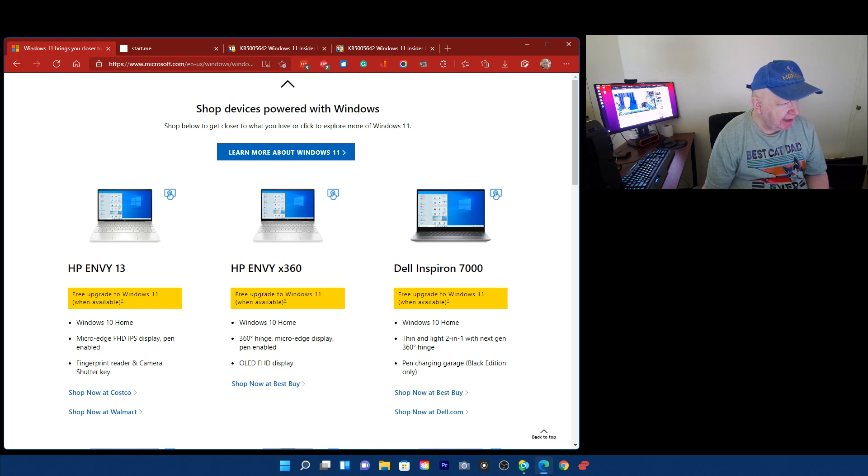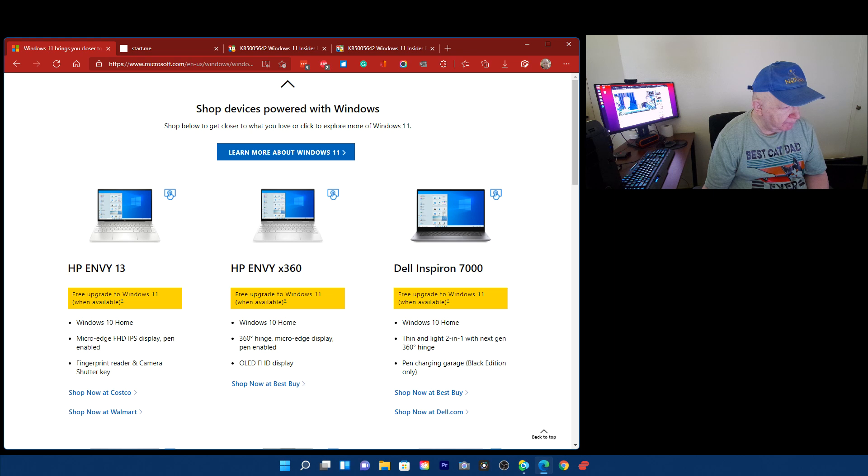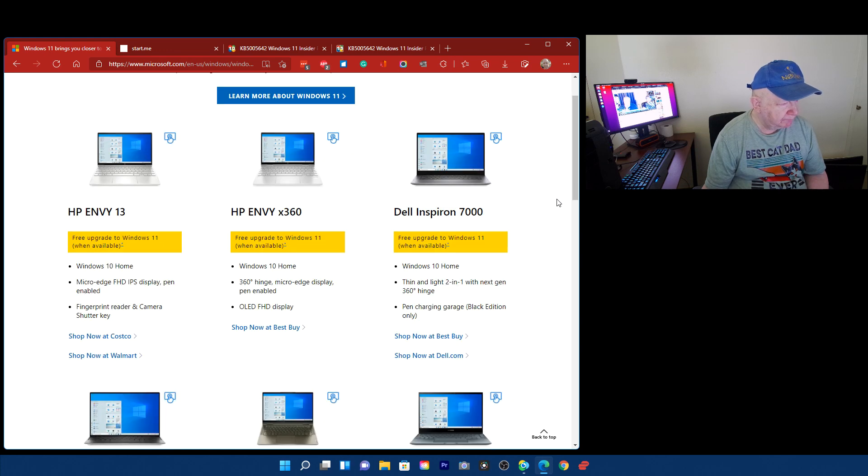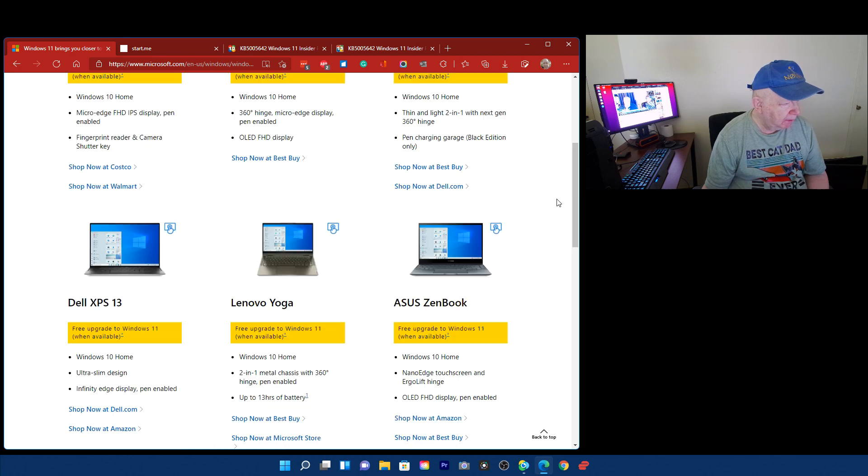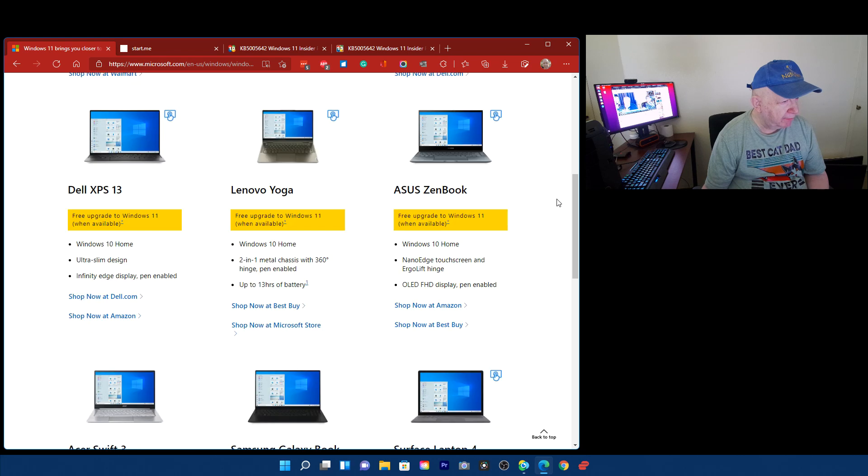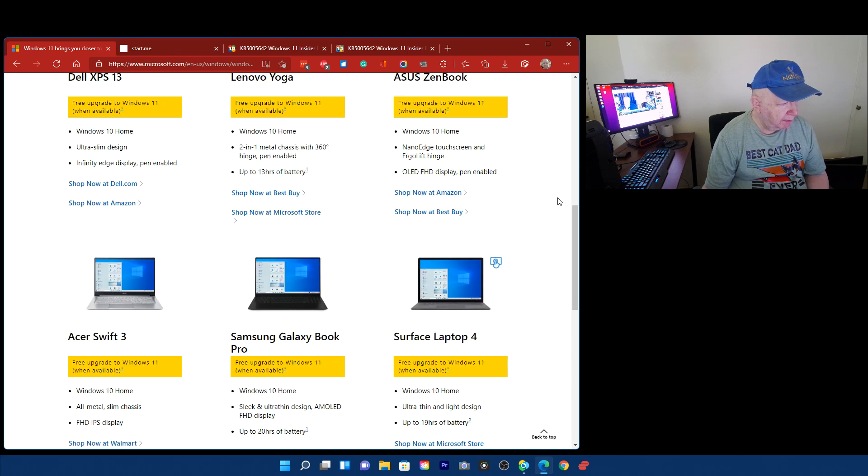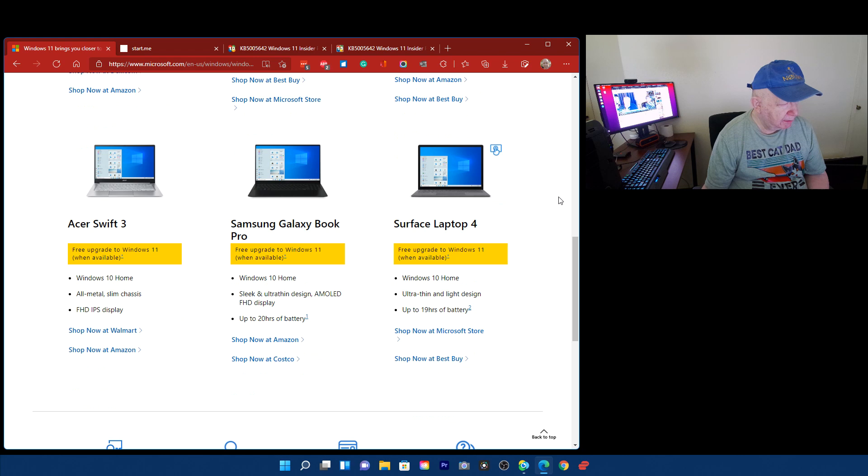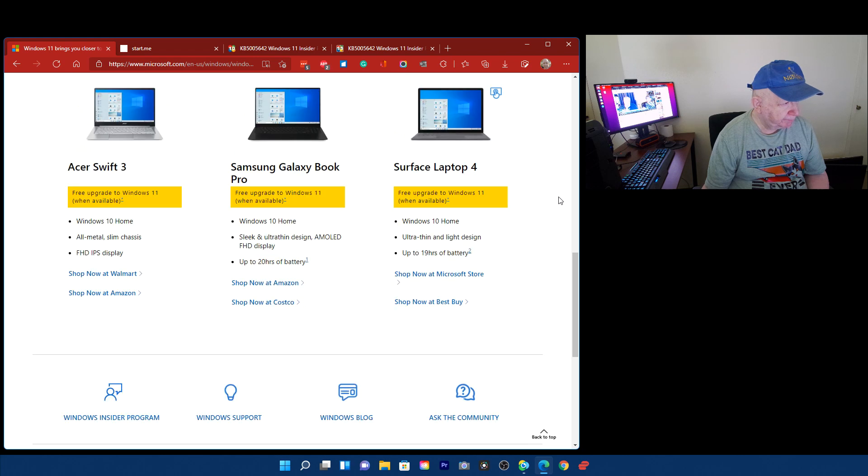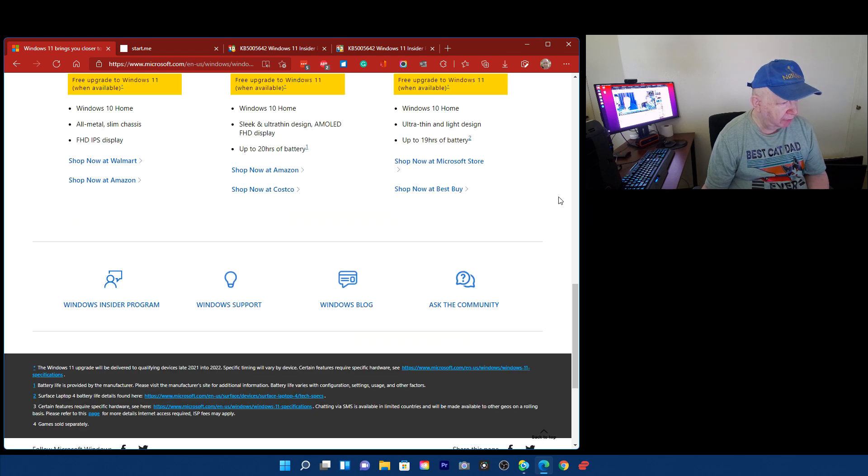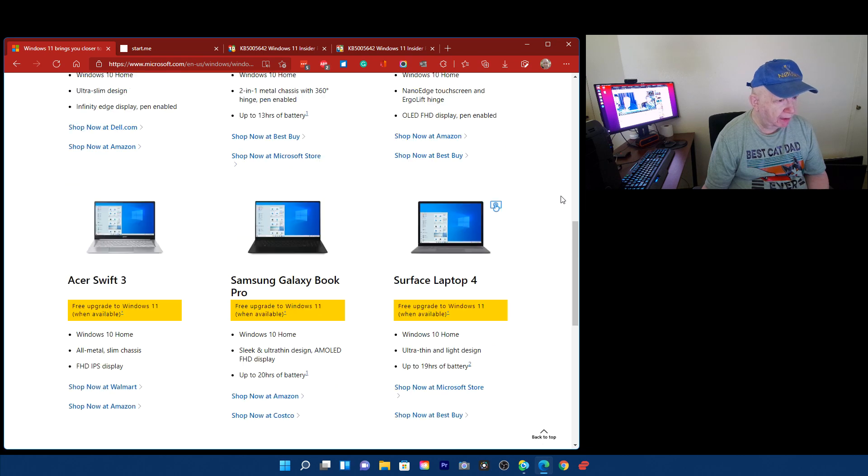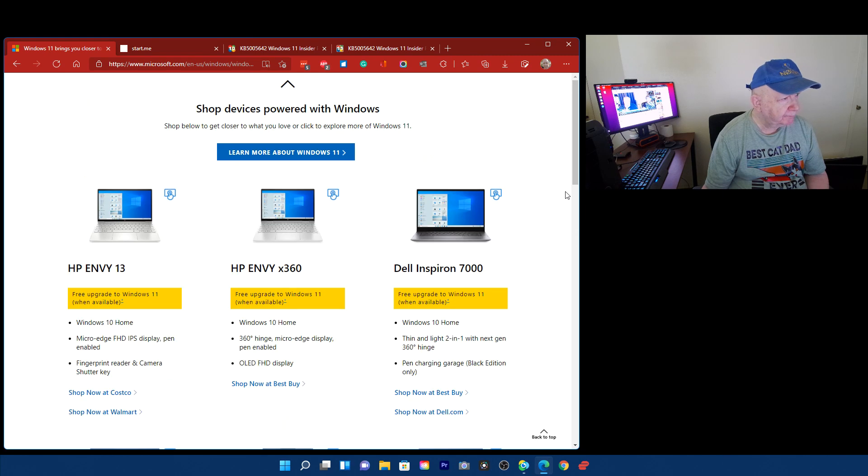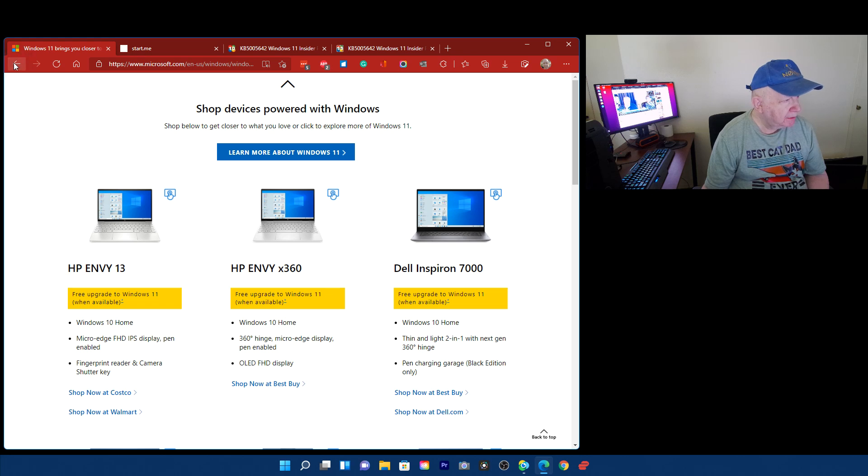See, there's an HP Envy x360. Also, okay, these are all laptops, aren't they? I think. Oh, here we go. No, these are laptops. Wow. I think those are laptops, aren't they? I guess they're pushing laptops.